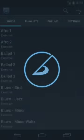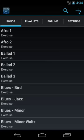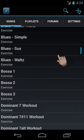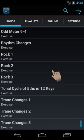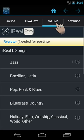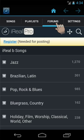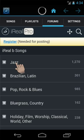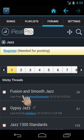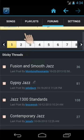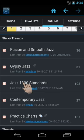Hi, let's take a tour of iRealPro for Android. iRealPro comes with 50 exercises that you can start practicing with immediately. Thousands of other songs are available to download from the forums in a few simple steps for free.